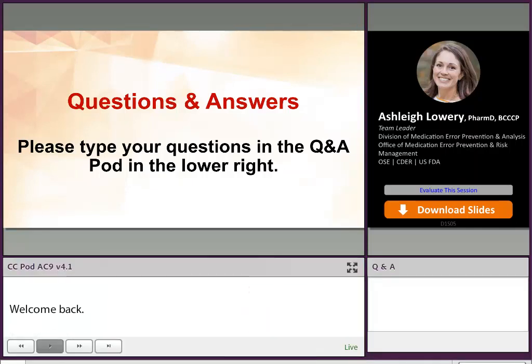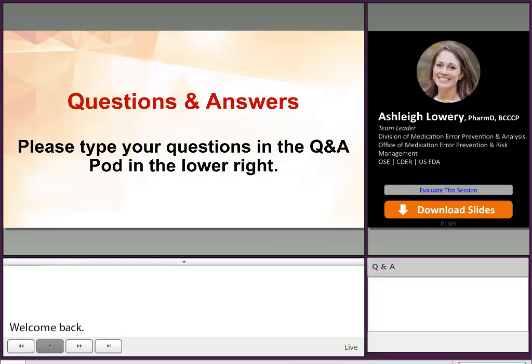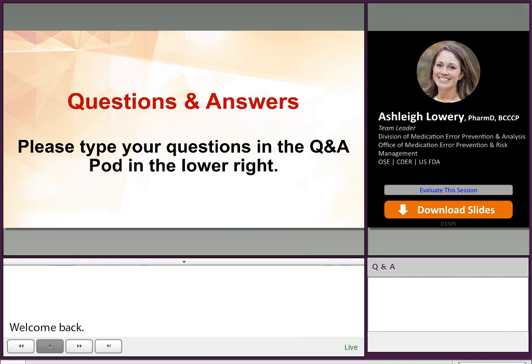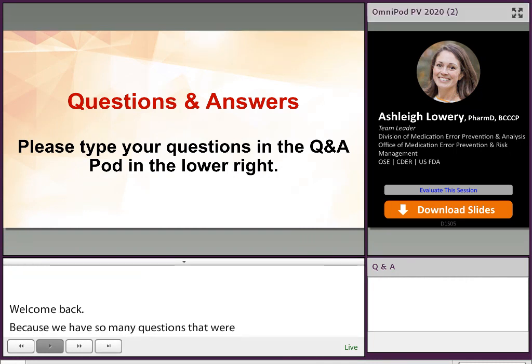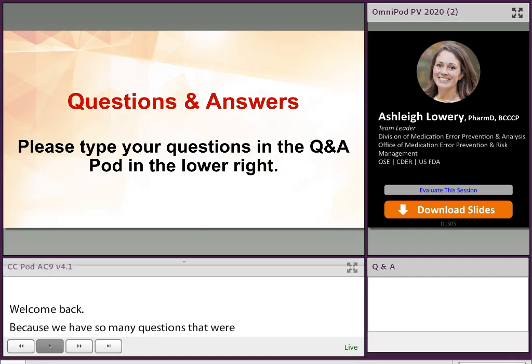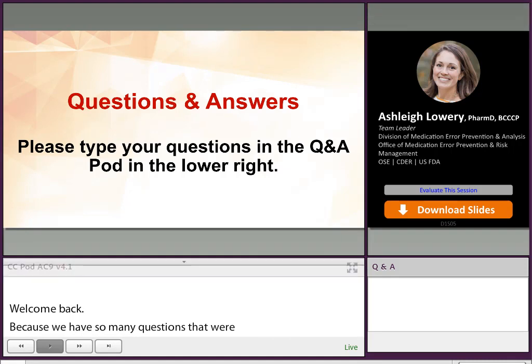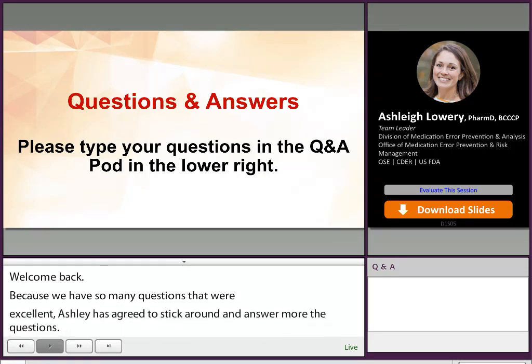Ashley has agreed to stick around and answer some more questions, so welcome back Ashley. We'll go ahead and get started, have a couple of questions, and then we'll move on to our next presentation.